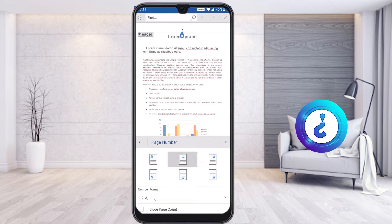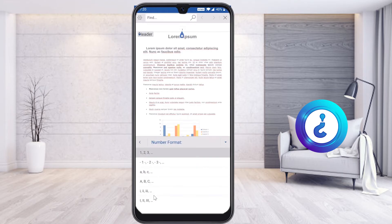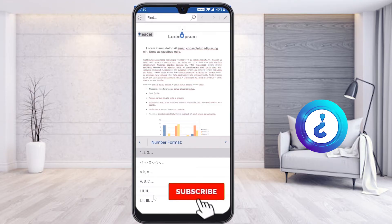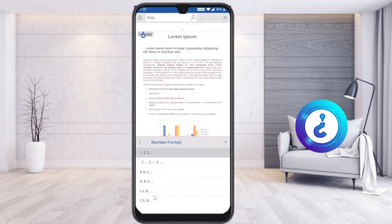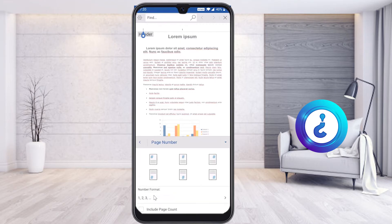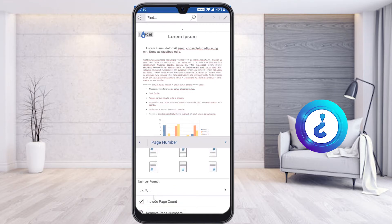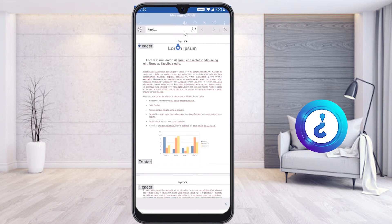Select the page number and choose whether you want it fixed at the top or bottom, according to your need. For the number format, you can choose 1, 2, 3, 4 or A, B, C, D or Roman numerals — anything according to your need. Select 'Include Page Count' to show how many pages are in the document. For example, if there are four pages, the first page will show accordingly.